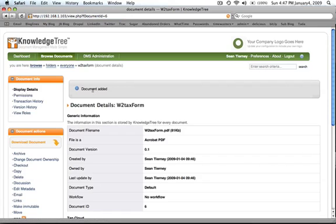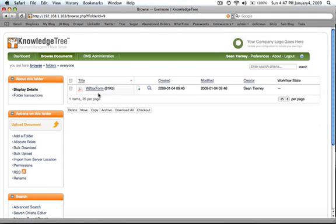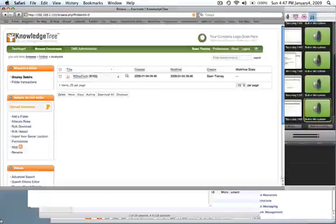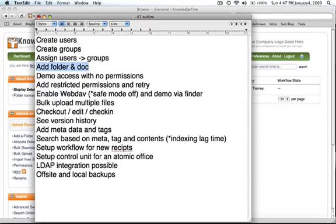And you can see that it's added that tax form. And if you want, go in and verify that it's there. And there it is. So that was adding a folder and a document. What I want to show you now is this idea of permissions.